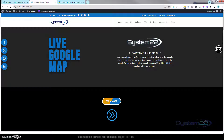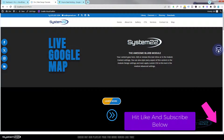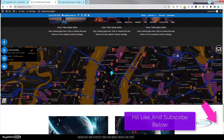Hi guys, welcome to another Divi theme video. This is Jamie from System22 and webdesignandtechtips.com. This is another in our series of Divi for beginners videos — you can find the link to that playlist below. Today we're going to show you how to embed a live Google Map into your Divi website. If I go down here, we've got a live Google Map at the bottom.